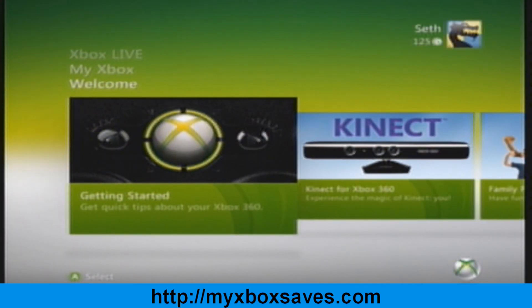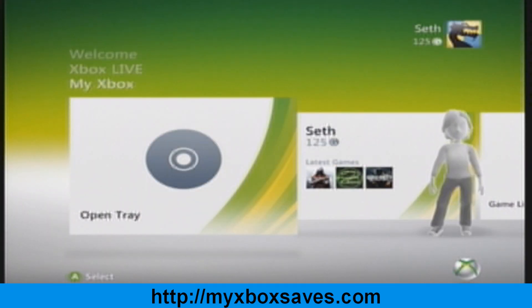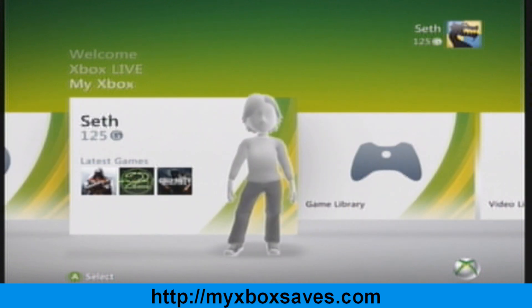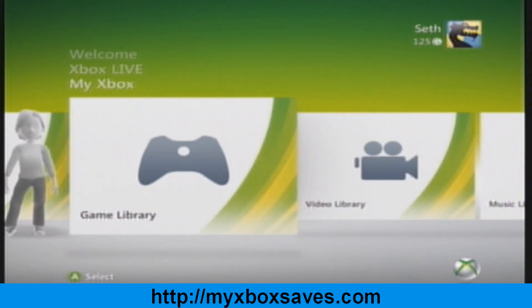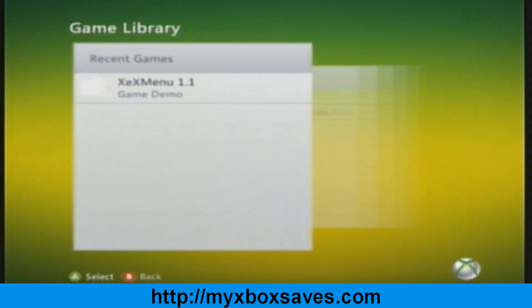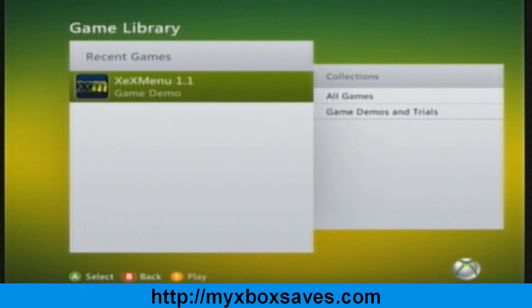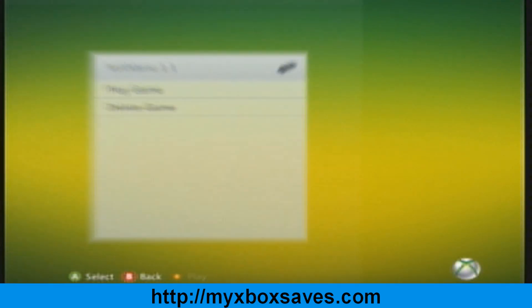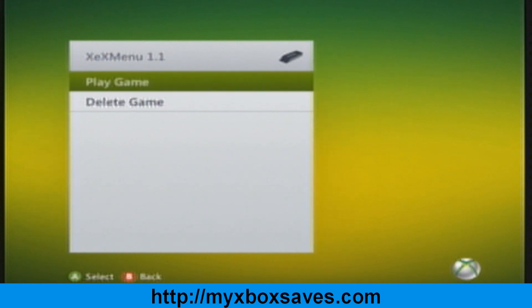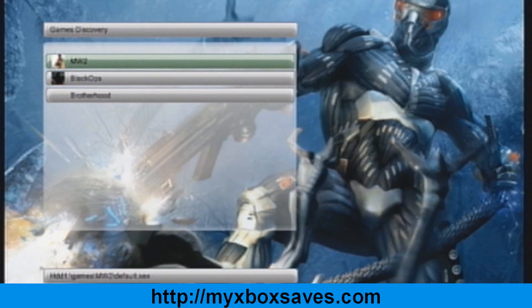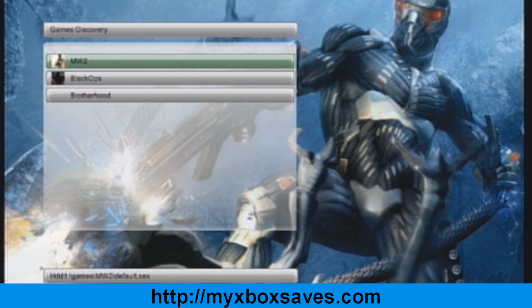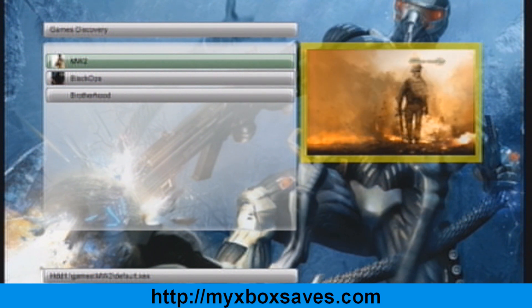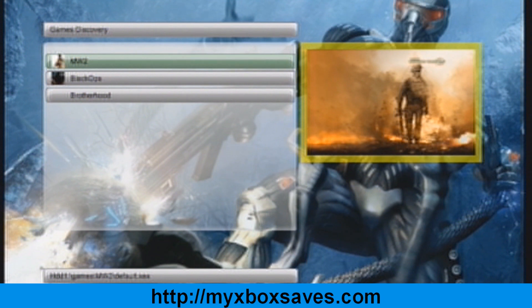And there you go, new dashboard. The only thing that's messed up is the avatar which should be fixed pretty soon. Now you just load up XE menu or XEX menu and do everything like normal.